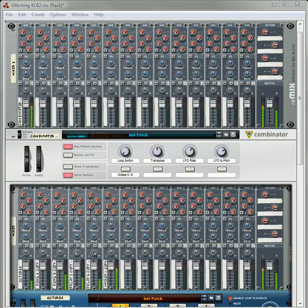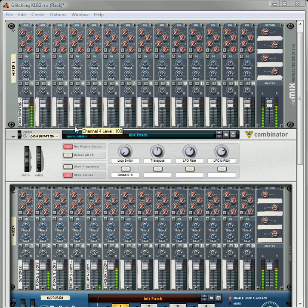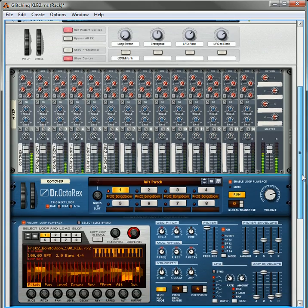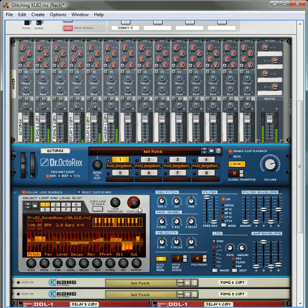Hi there, this is Rob at Reason101.net and I am here again to continue my tutorial on how to create a glitch box using Dr.Octorex.